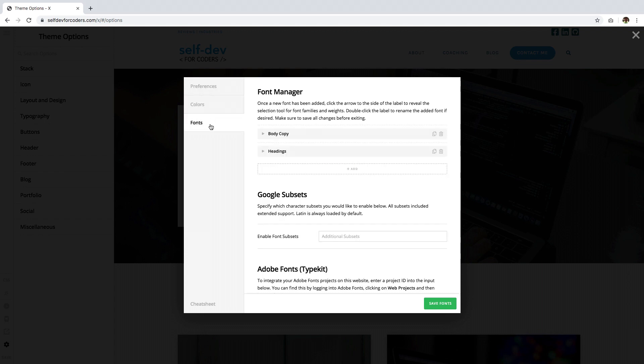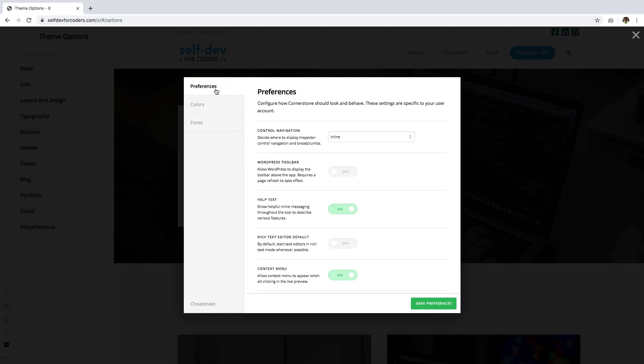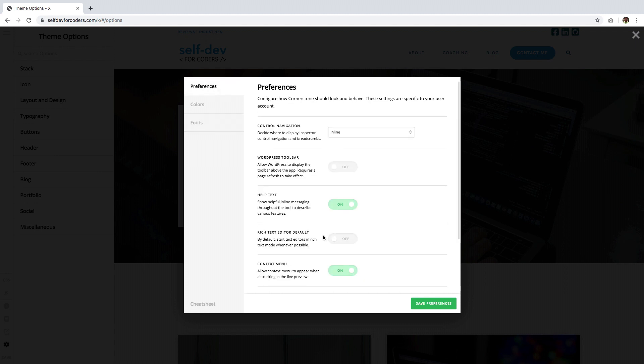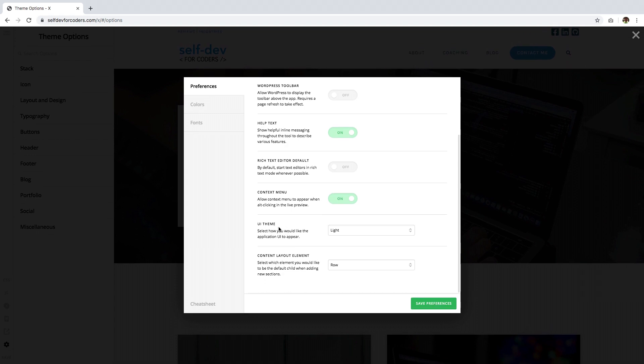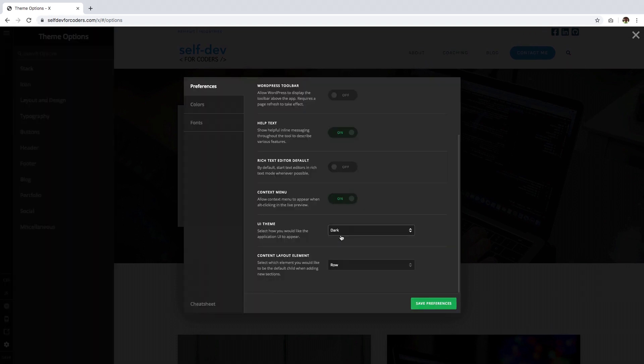Scroll down to UI Theme, then change Light to Dark. Immediately the user interface changes to dark mode, but this is not yet saved.